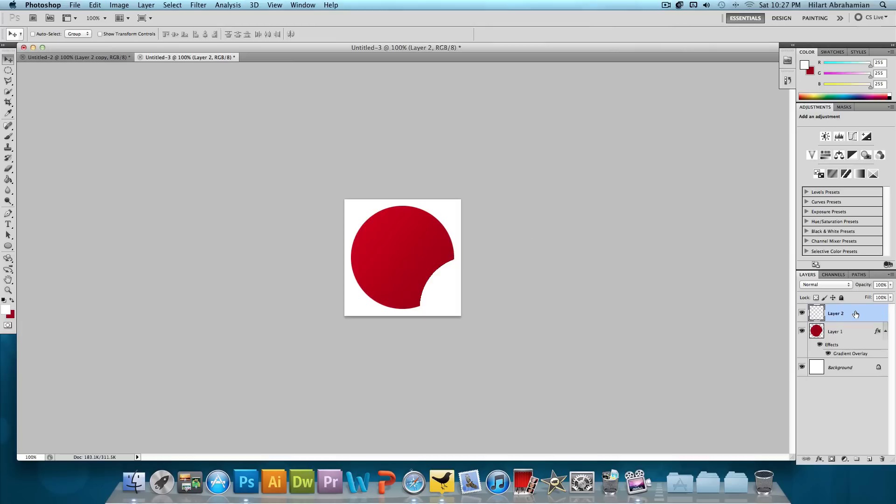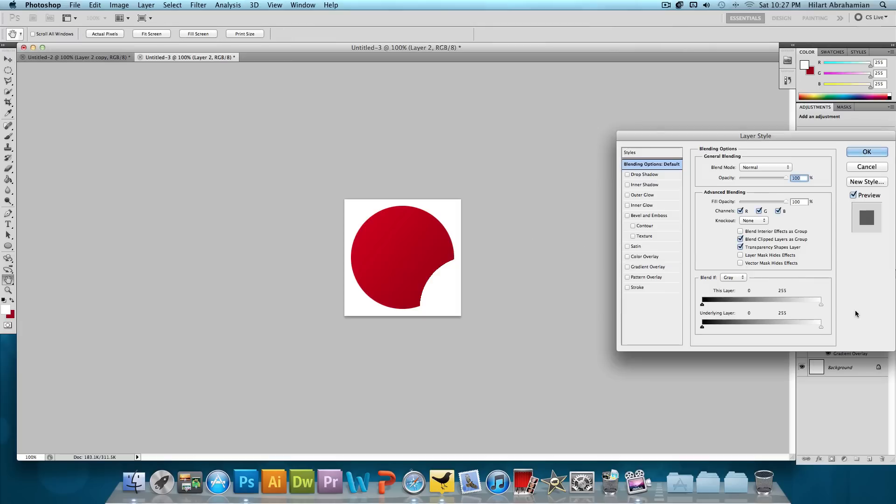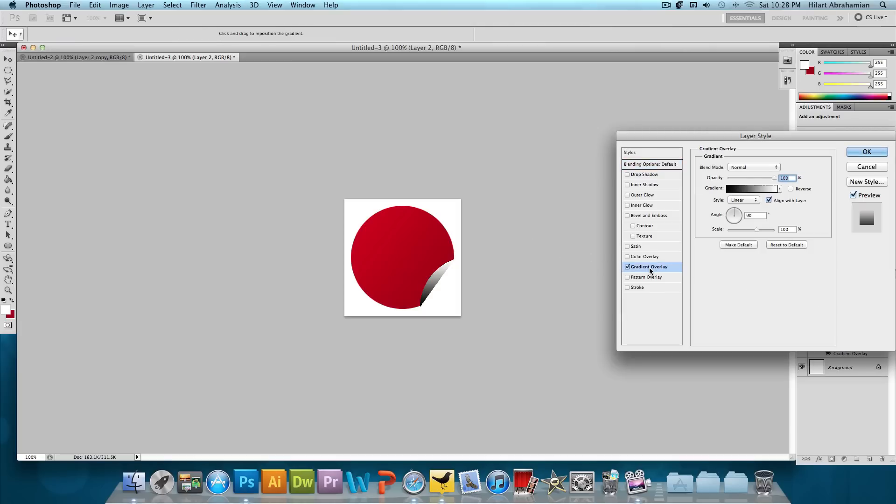Now what we want to do is double click on that layer. And we want to add a gradient overlay to that. We're going to have the angle about 30. I believe we did 36%. Just wherever 34%. Wherever in the 30's that's good.